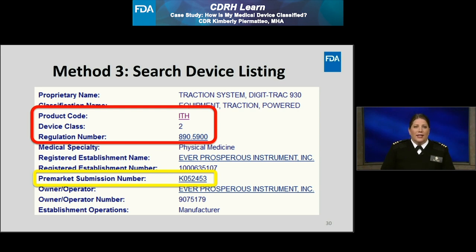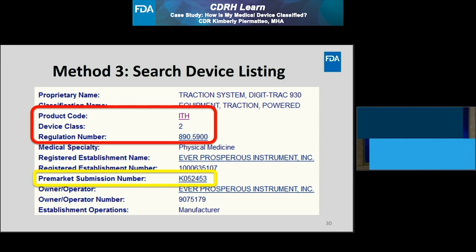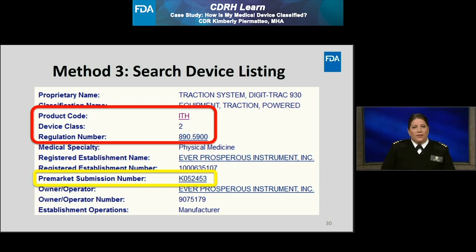Under this device listing, I can review information about how this device has been classified to determine if the same classification applies to my device example. Highlighted in red, I can see the Digitrack 930 falls under the product code ITH. It is class 2 and the applicable regulation is 21 CFR 890.5900. This is the same classification information I was able to find by searching the two previous methods. If I want to review more details about this device type and classification, I could again select the hyperlink to the ITH product code or hyperlink to the regulation number. I could also select the 510K number, highlighted in yellow on this slide, and it will take me to the 510K clearance database where I can review the 510K summary for this device.